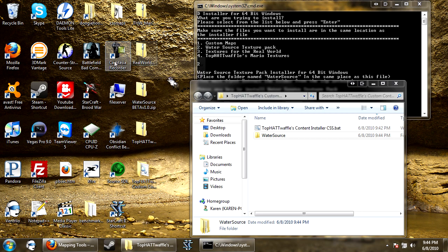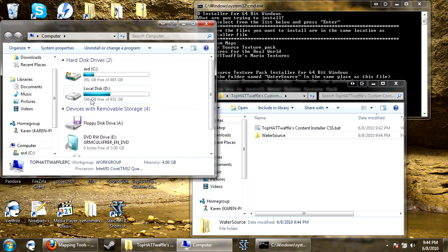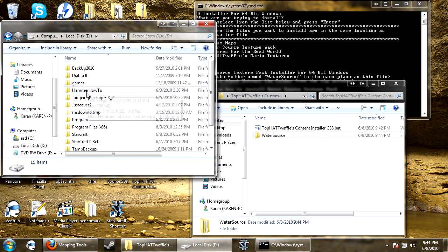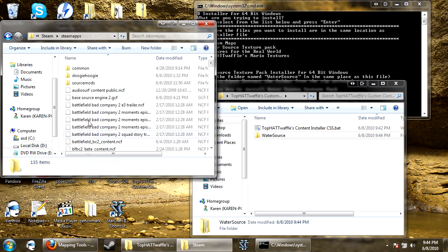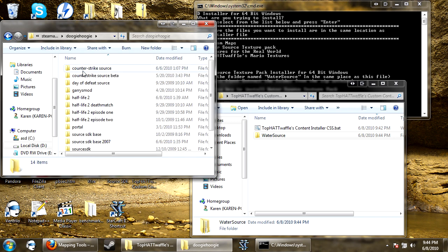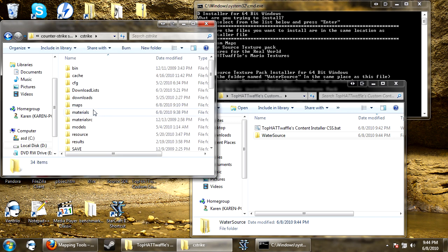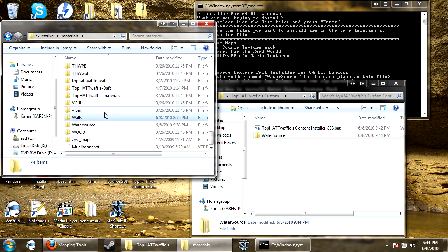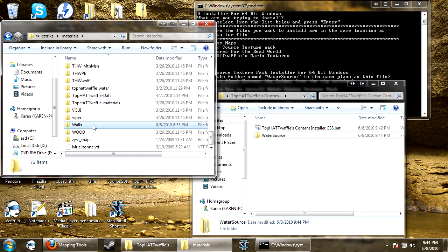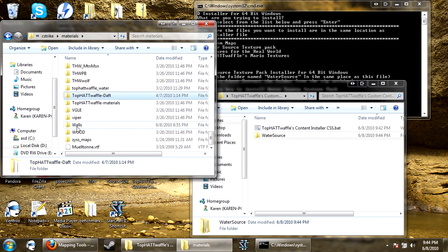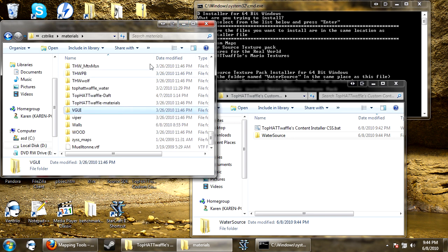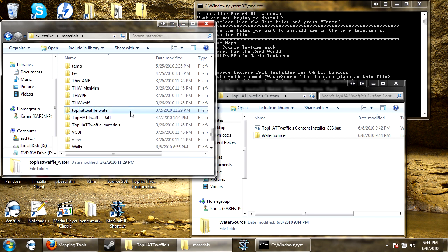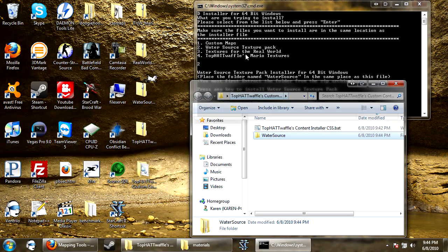So if I go to my steam folder, I can show you guys that I don't currently have this installed. So water source, delete that. So now water source is gone, and not there, and neither is real world textures or my mario textures, which I'll also install.